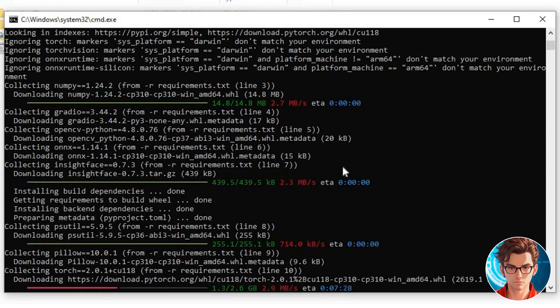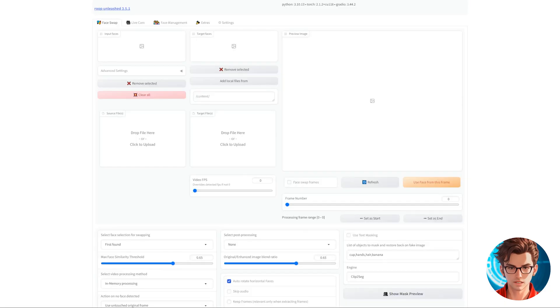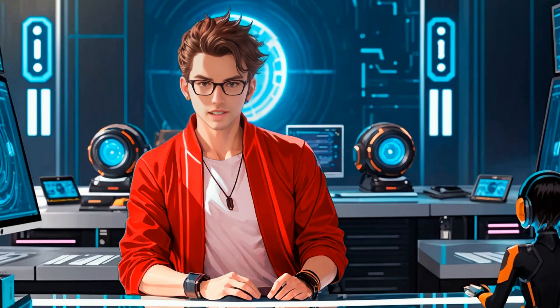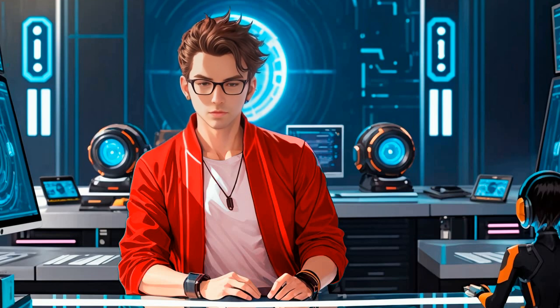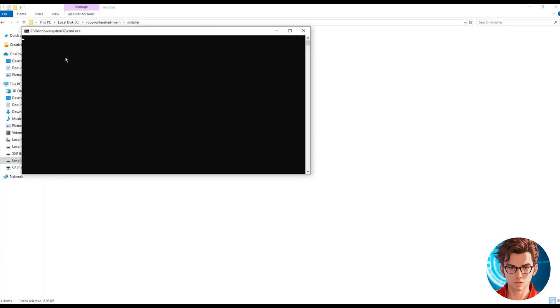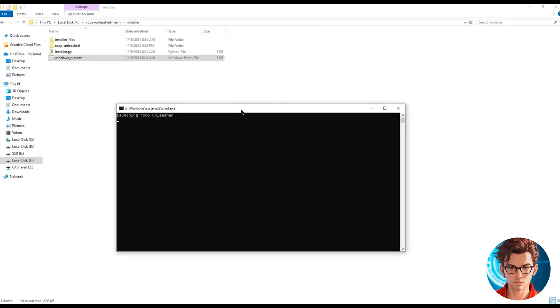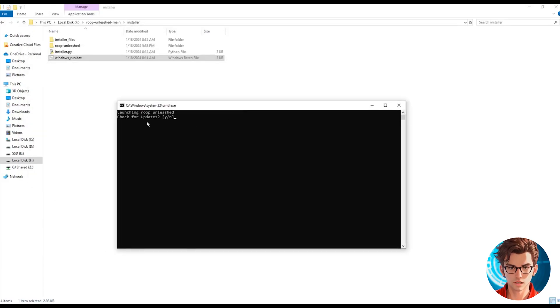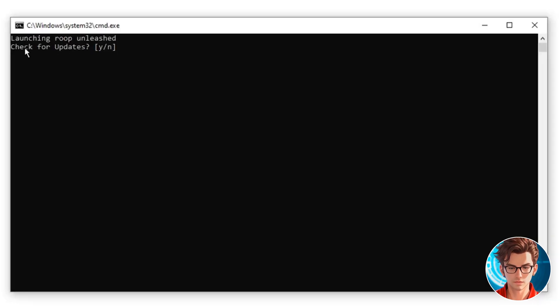Once it's done, Roop will pop up in your default browser automatically. If you want to open it again in the future, just click the same file called WindowsRun.bat. Don't worry, it won't reinstall everything. Every time you open it, you will be questioned if you want to check for updates. Answer with Y for yes or N for no, and press enter.